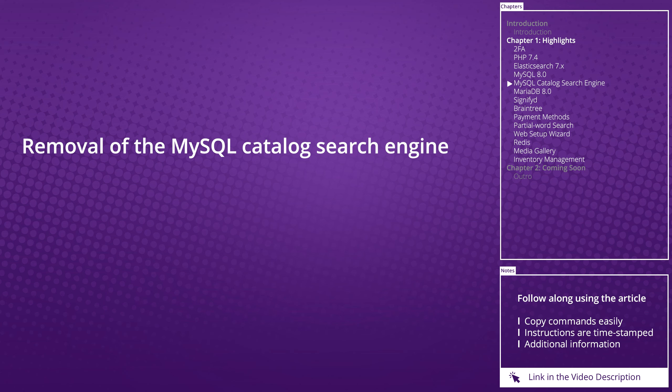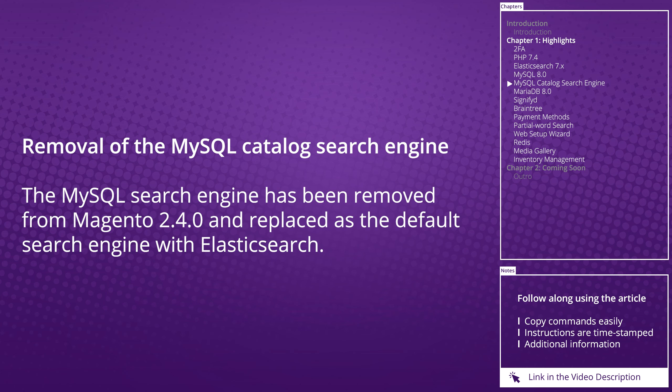Removal of the MySQL catalog search engine: As mentioned above, the MySQL catalog search engine has been removed from Magento 2.4 in favor of the Elasticsearch engine.